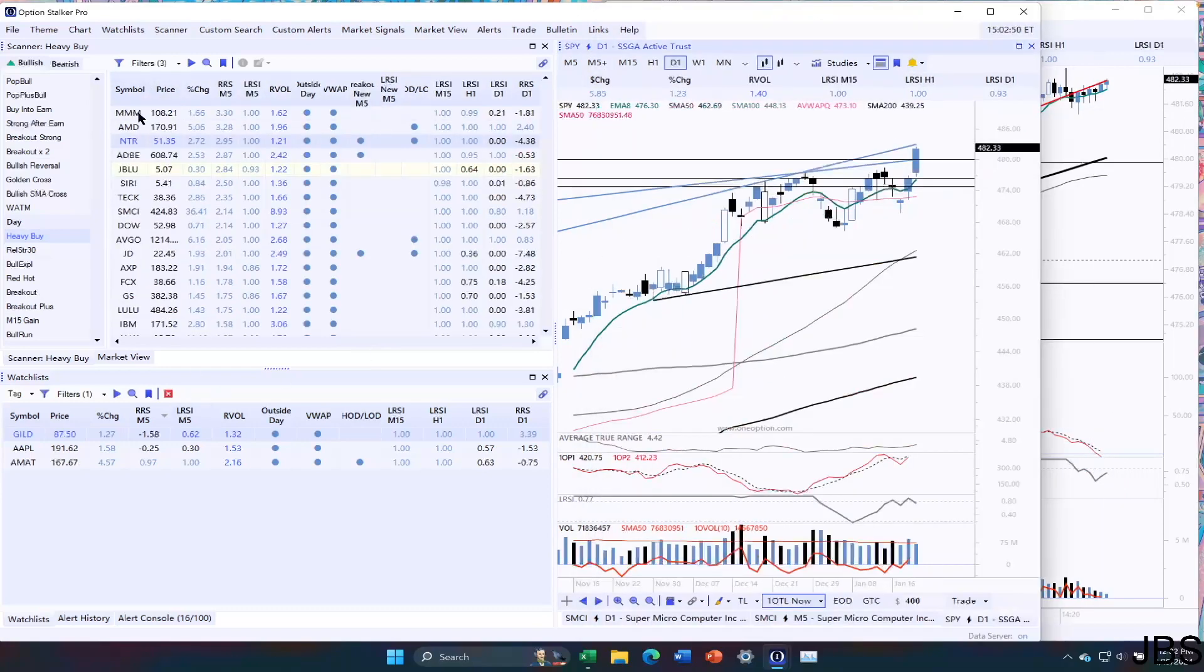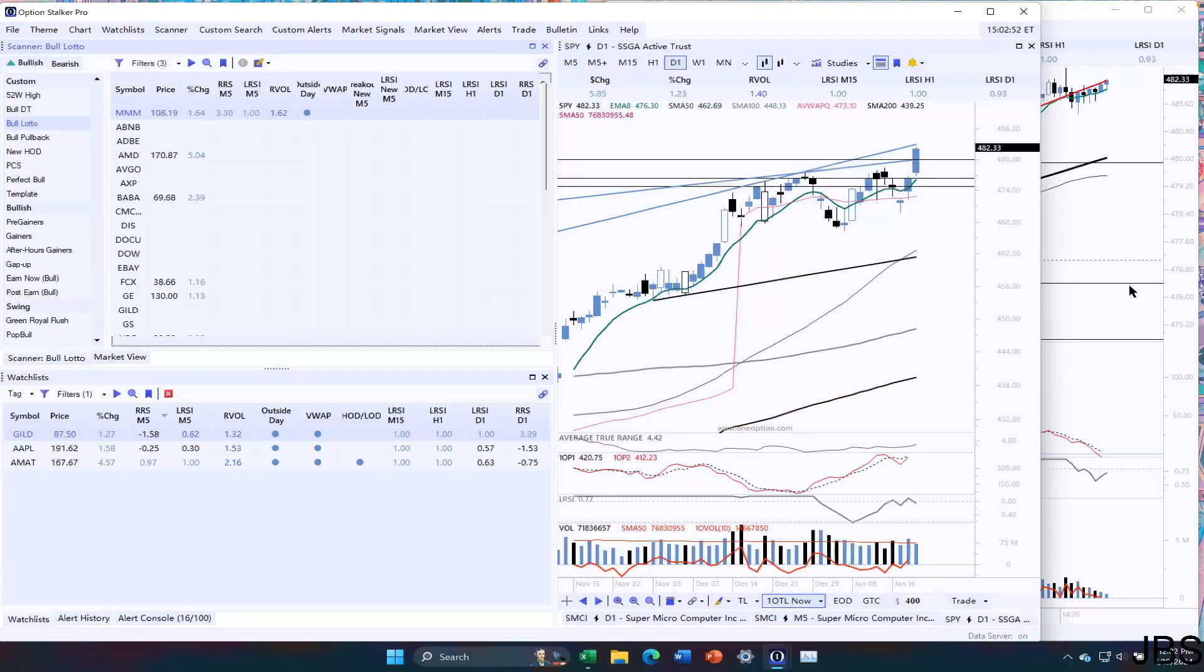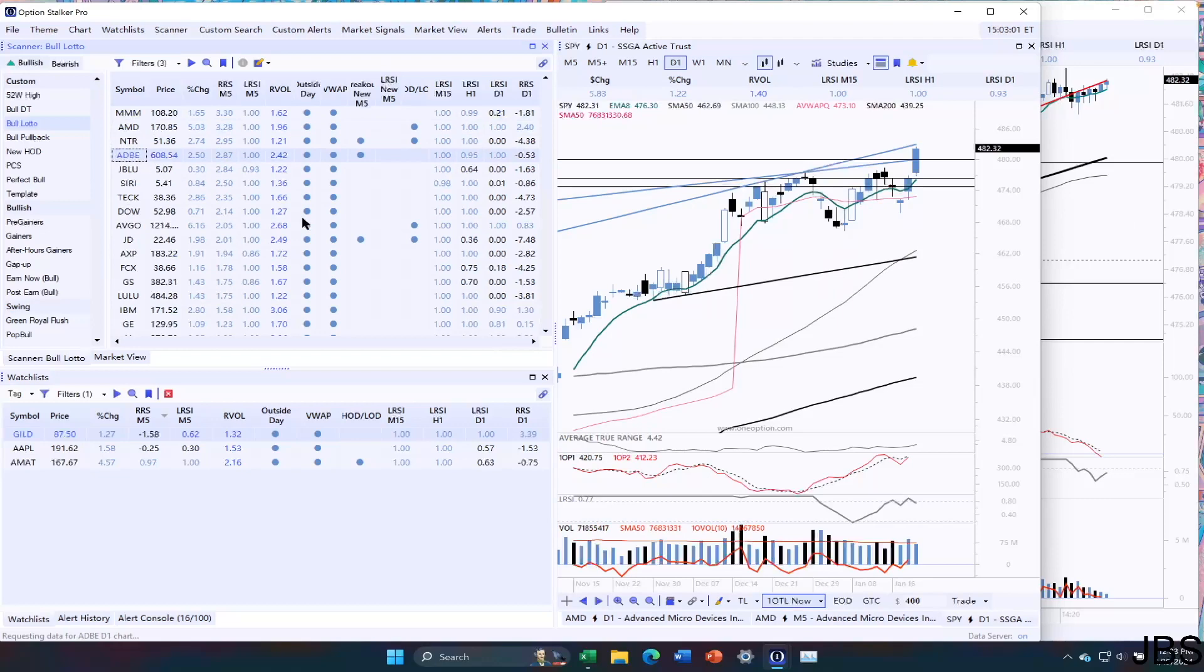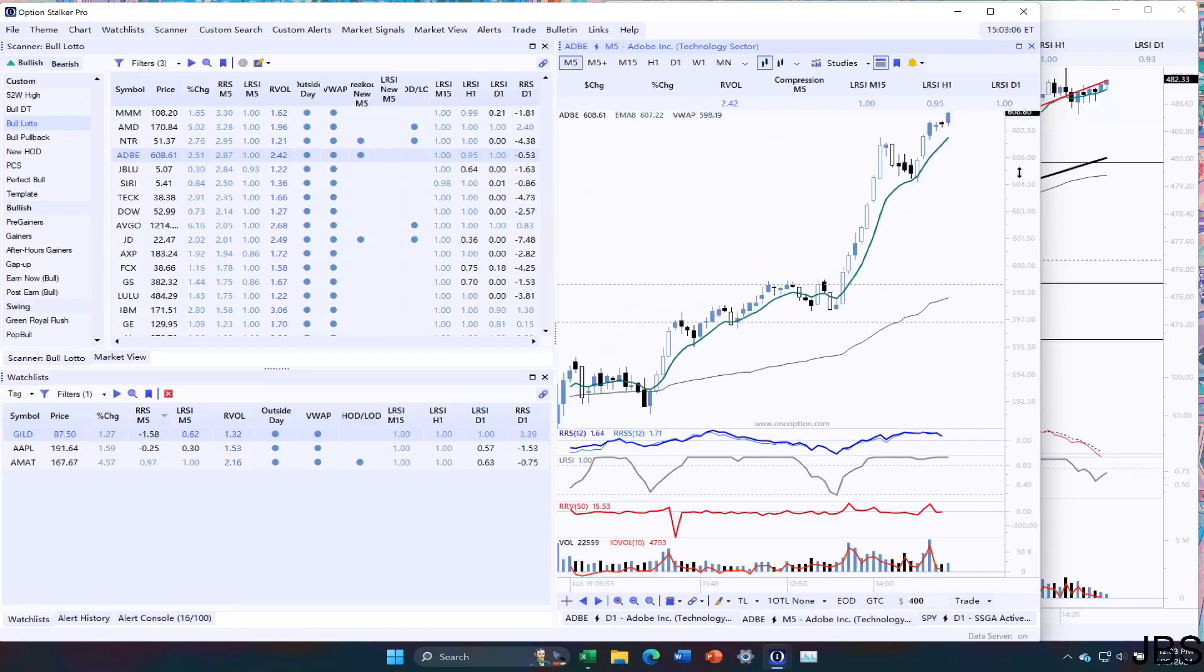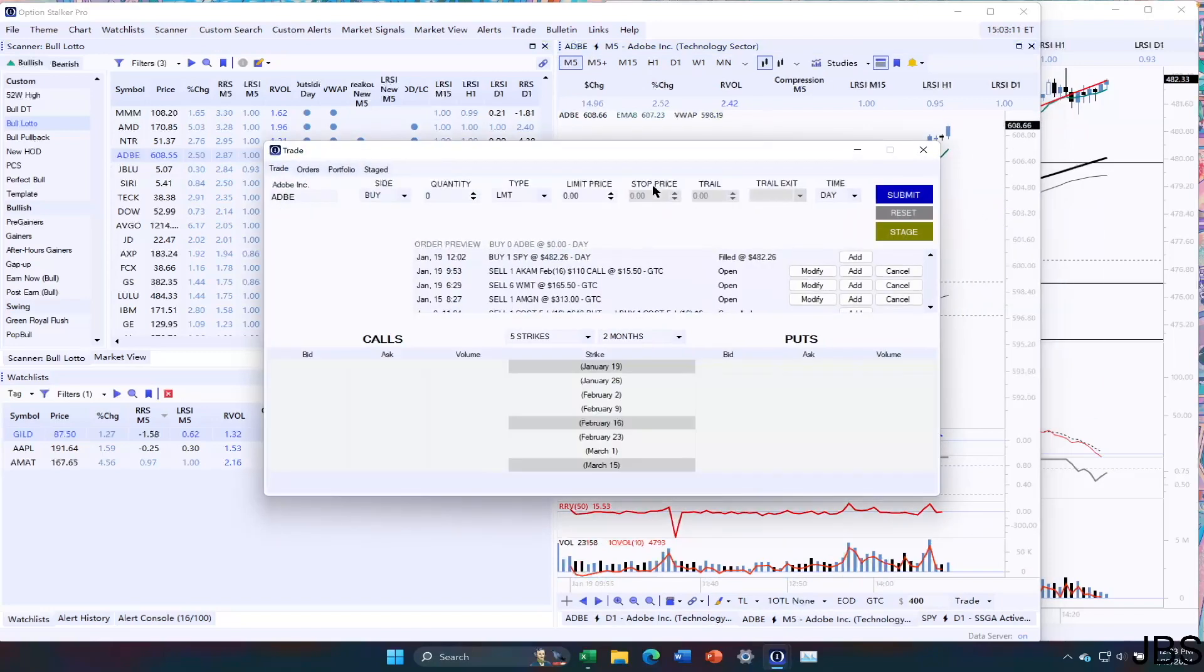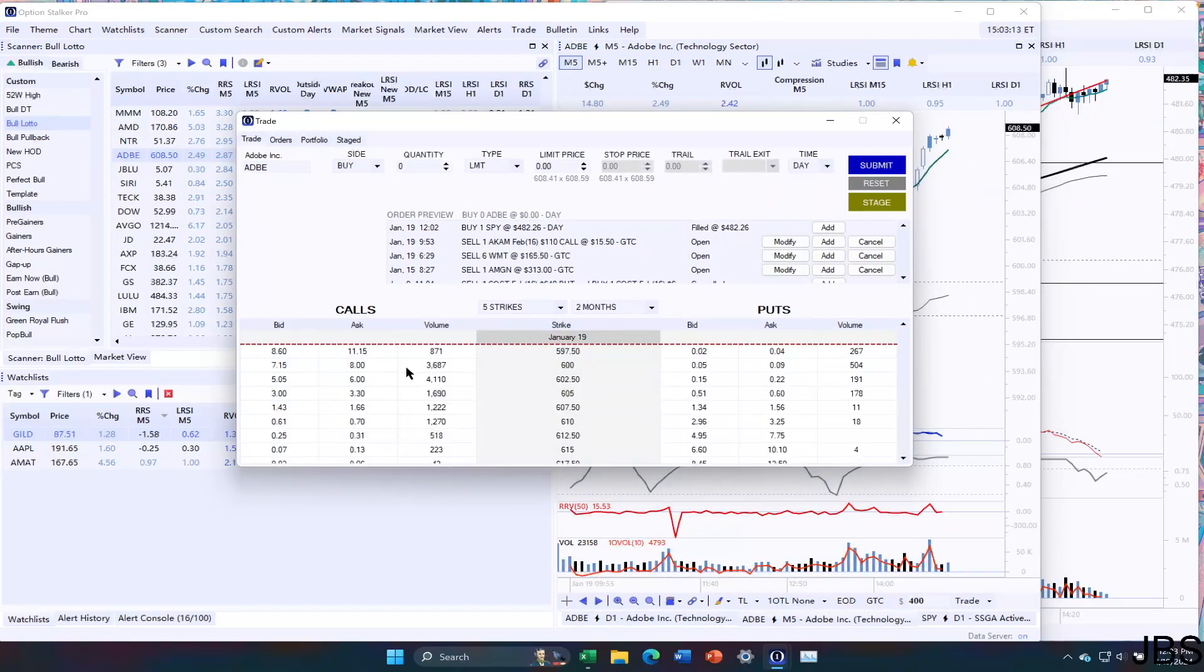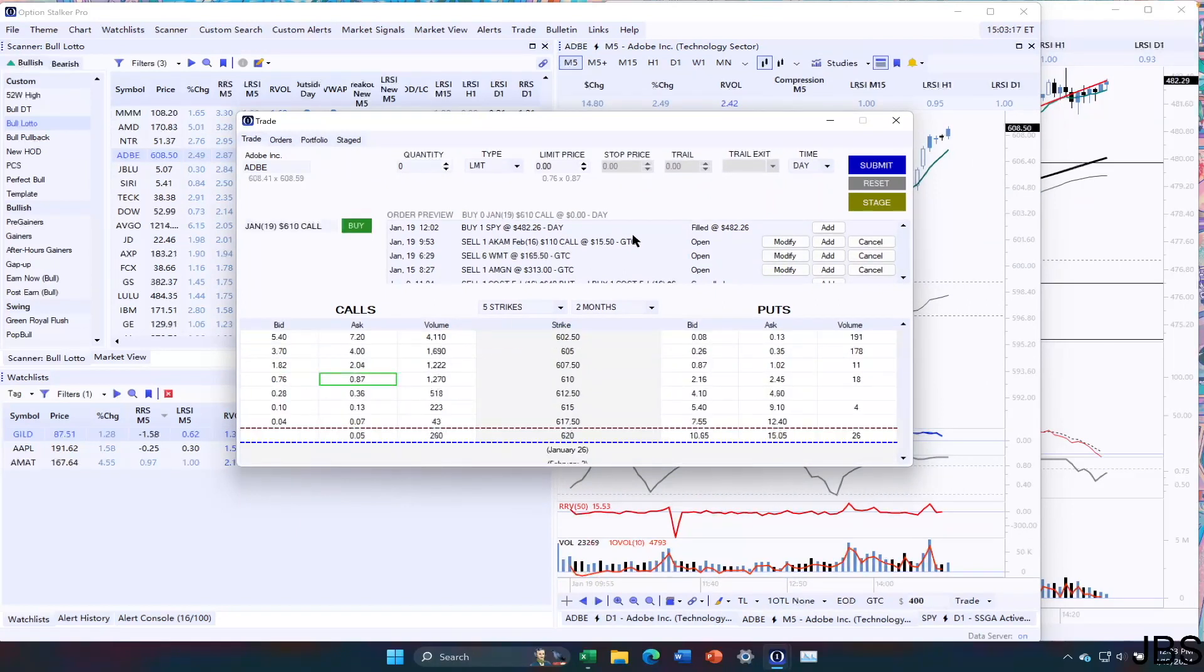Now, the second thing I'm going to look for here is Lotto. This is a nice time to get in some Lottos. We have good price action. AMD was pretty nice. I like Adobe, though. And that's the one that you can see when the market was compressing, Adobe was trucking higher. So what I'm going to do is take the Adobe 610 Lotto right here.